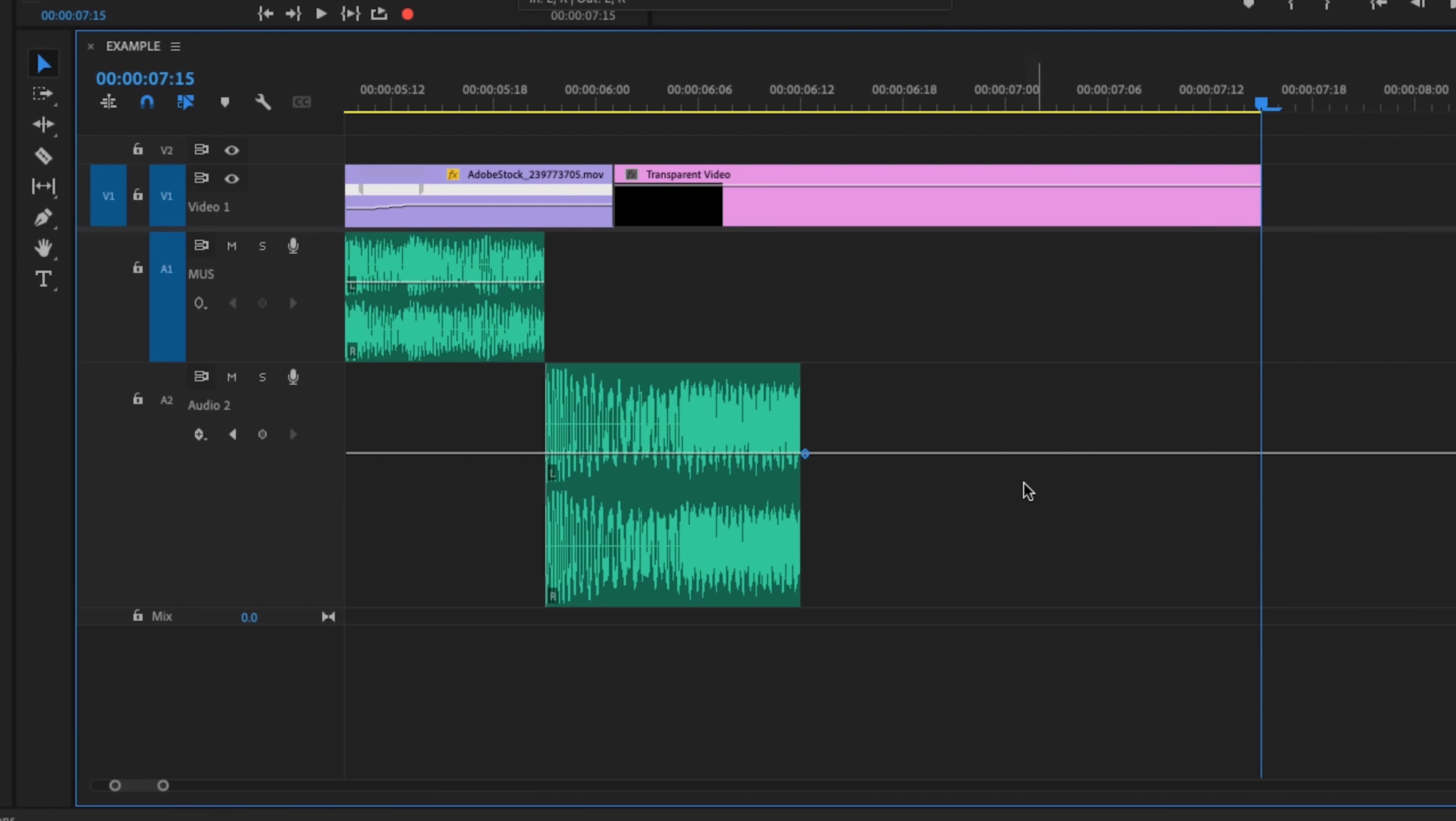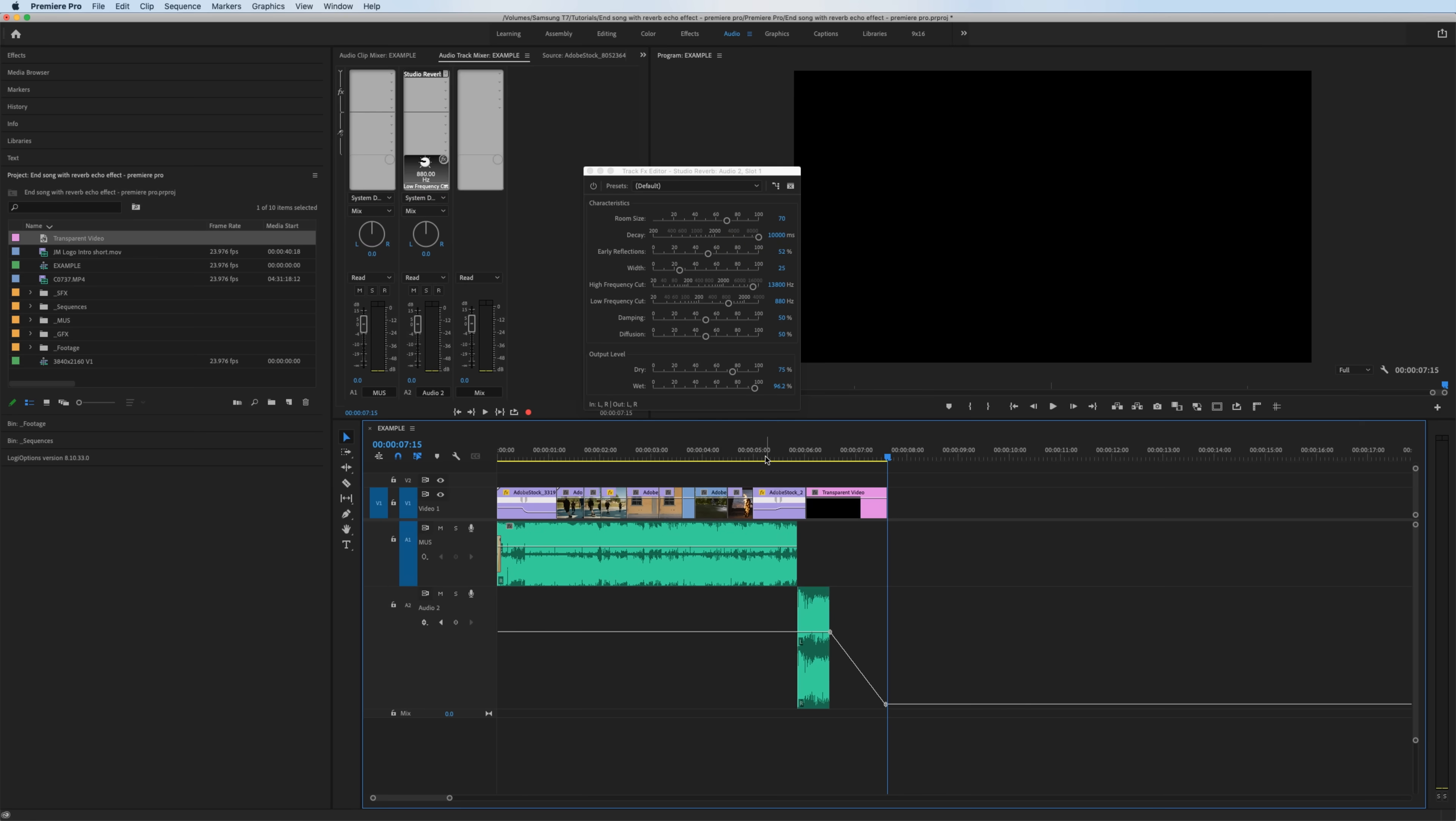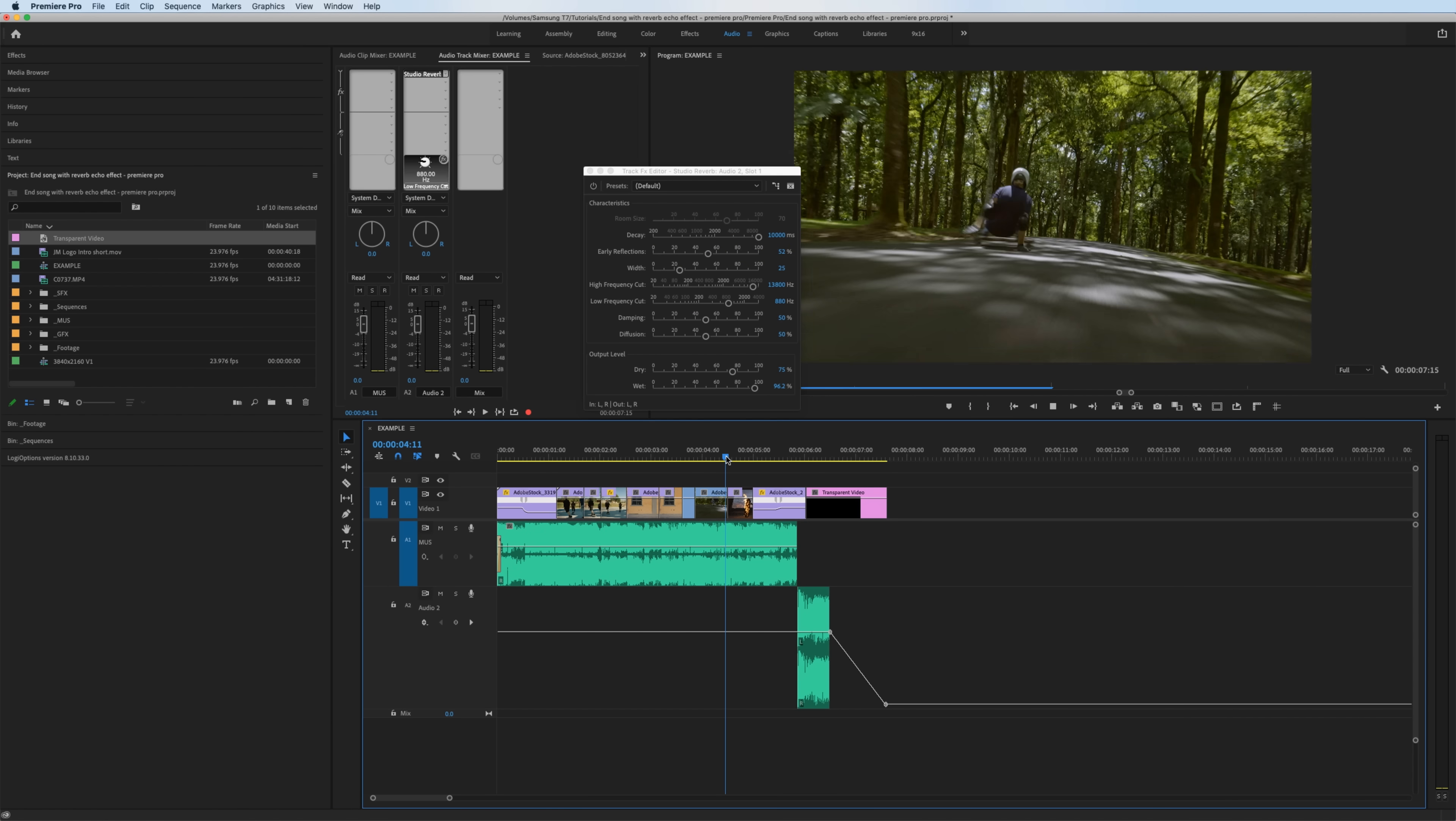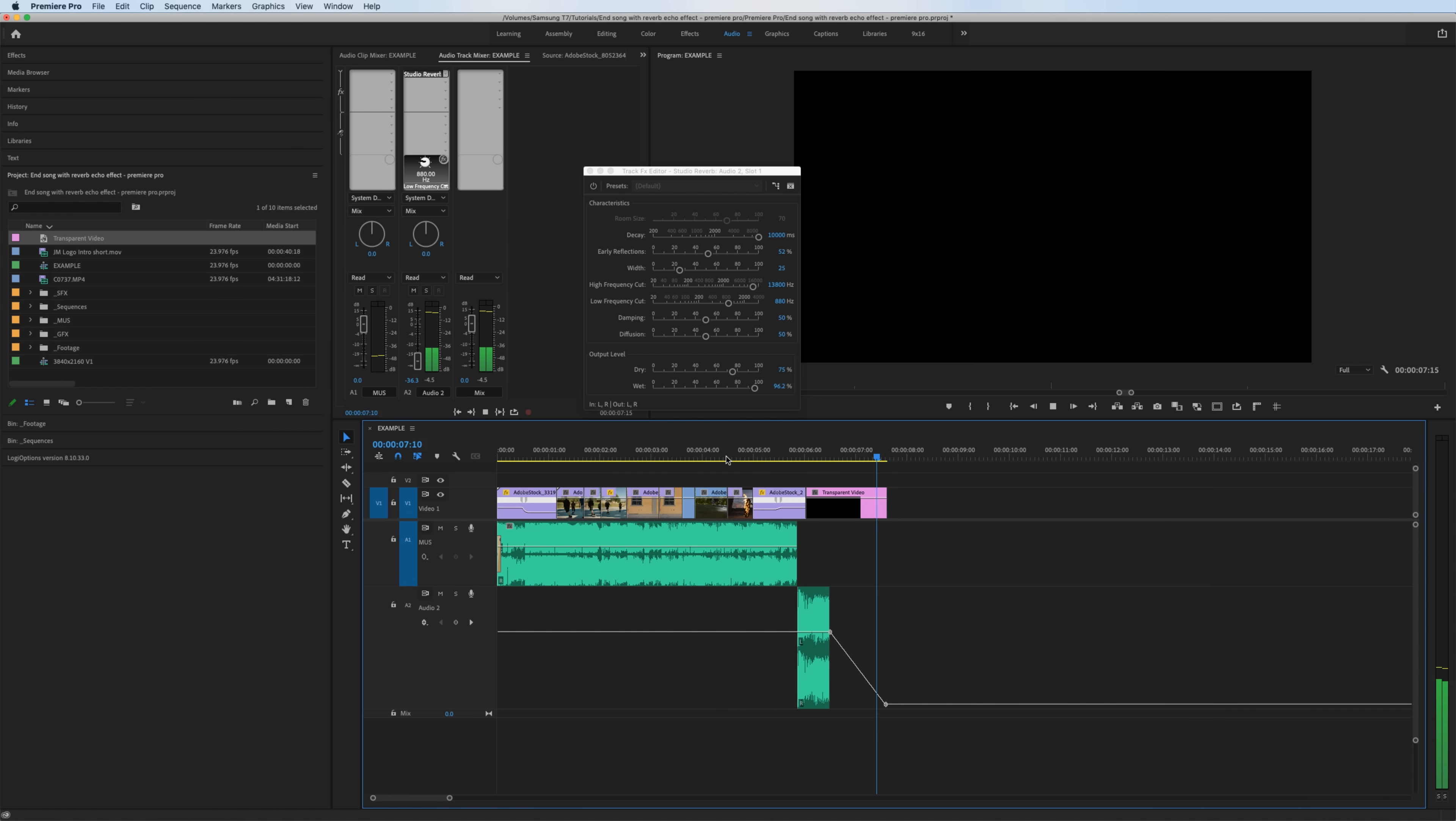Hold Command on Mac or Control on Windows and click the line, and I'm gonna create keyframes to fade this out. There's my first one, and I'll hold Command again to add my second one. And now I'm gonna click and drag that down. And here is our fade out. Now listen to what happens at the end.